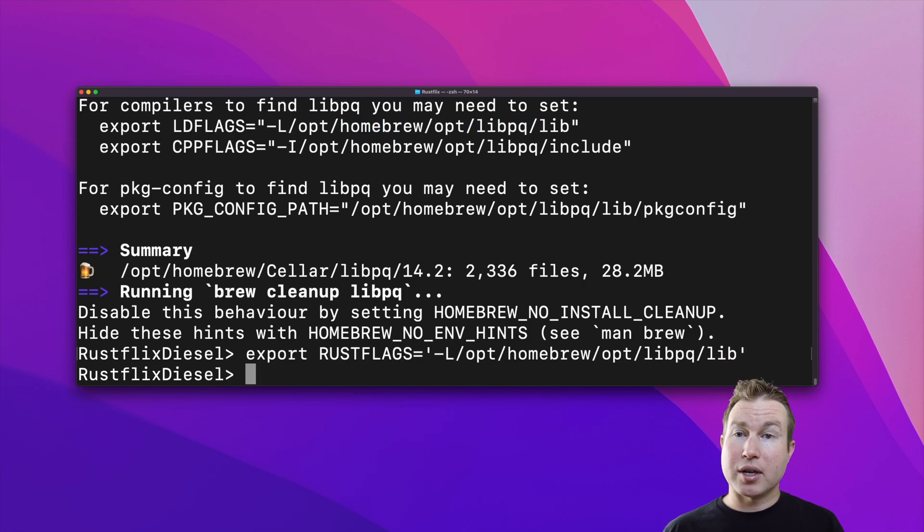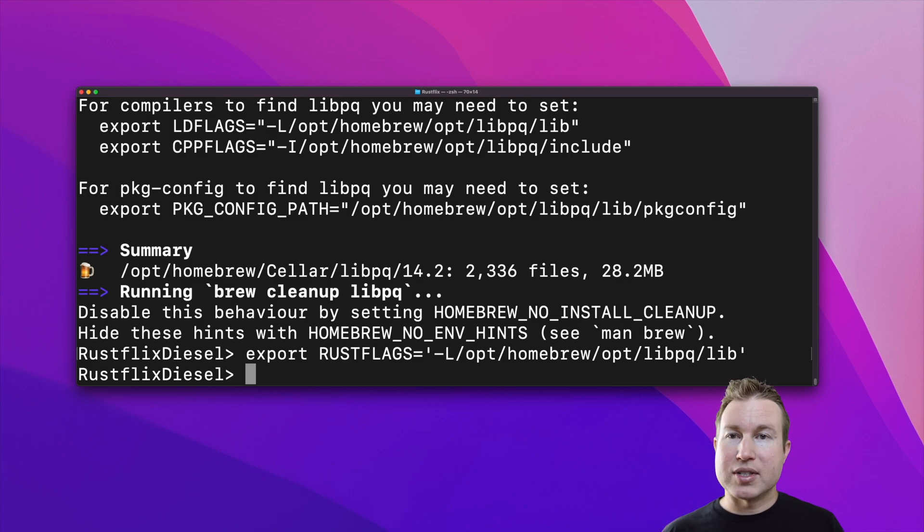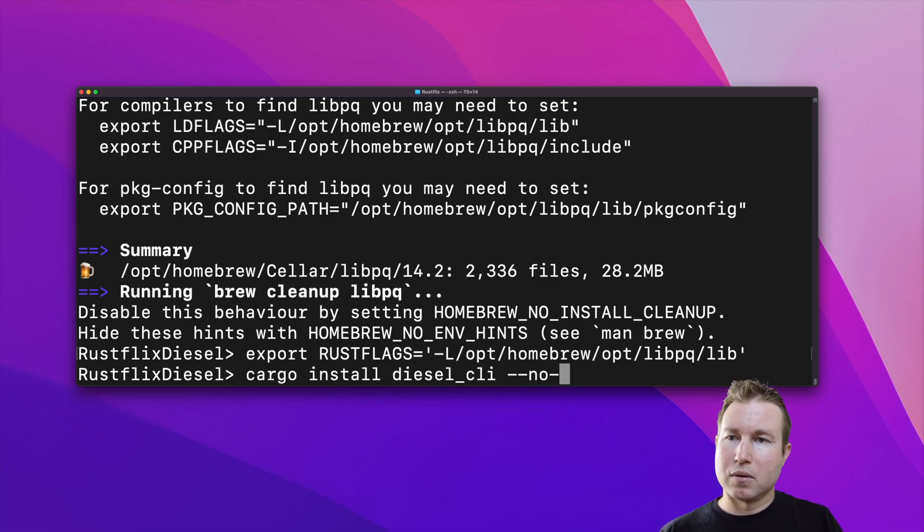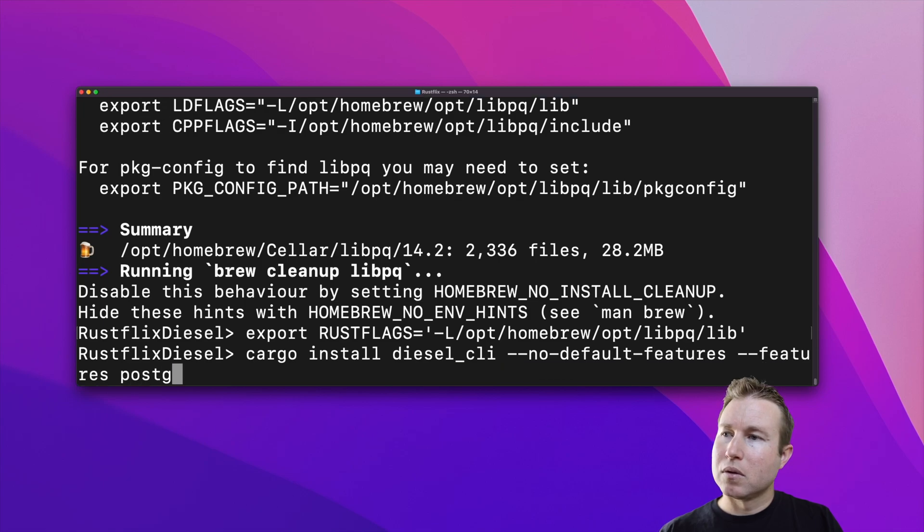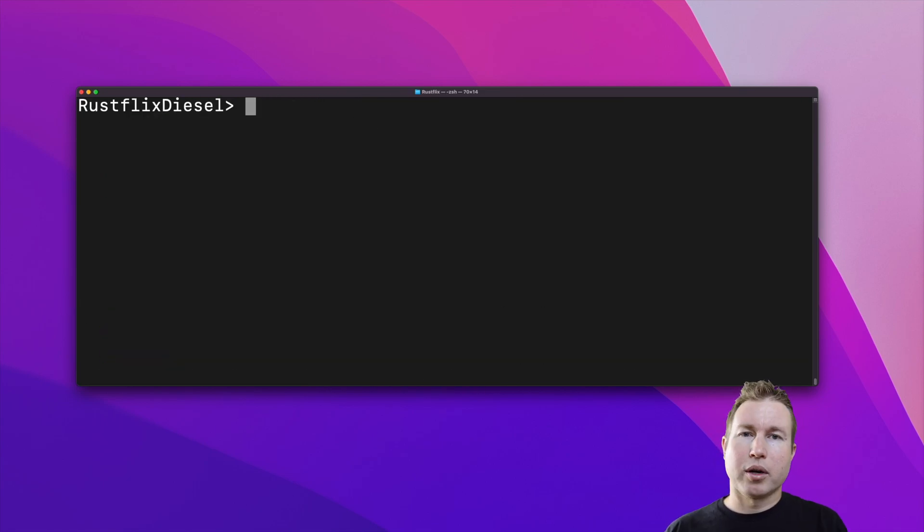When we actually install the Diesel CLI, we don't want to worry about the MySQL or SQLite libraries. So we're going to disable the default features and specify only the Postgres feature. Looks like that worked. Let's see if we can run the Diesel CLI. Yep.